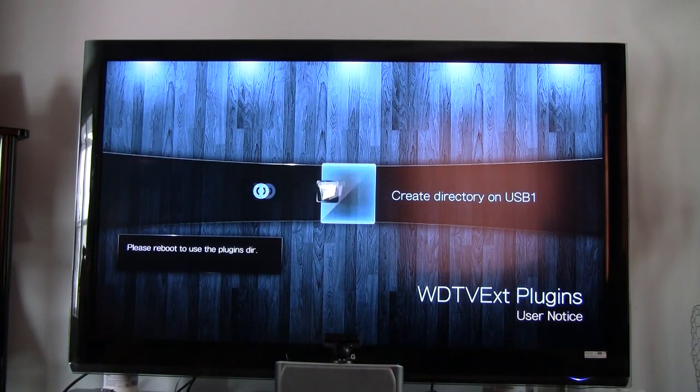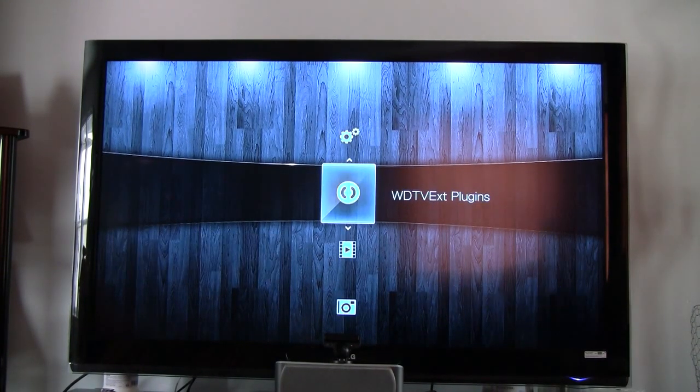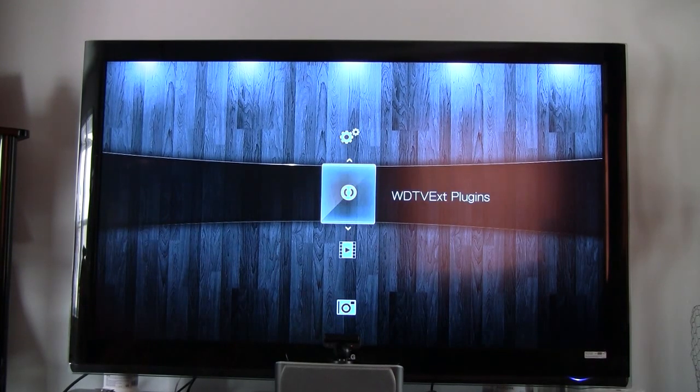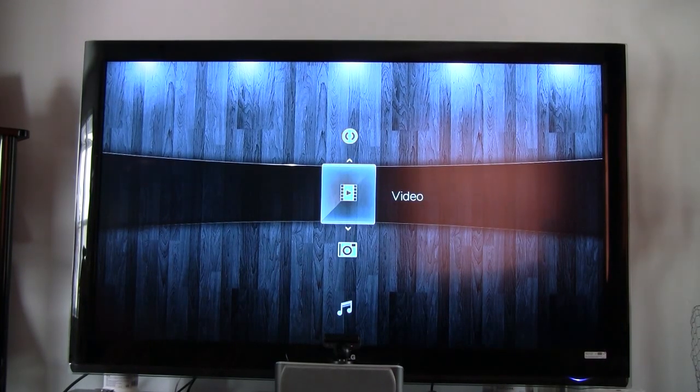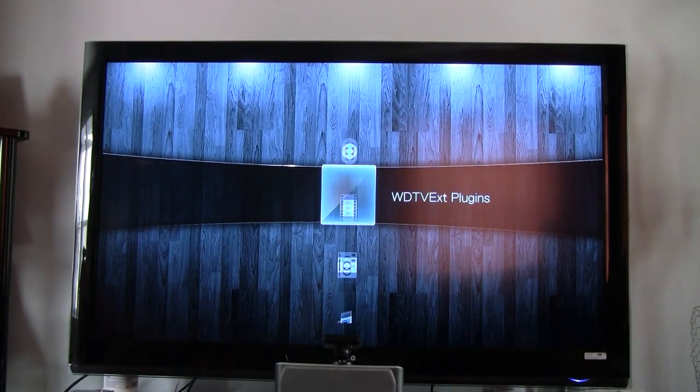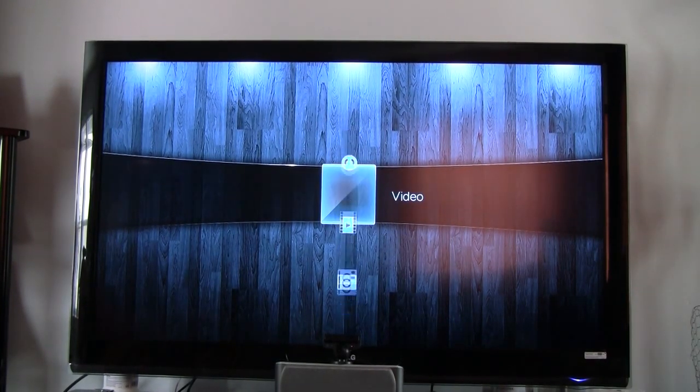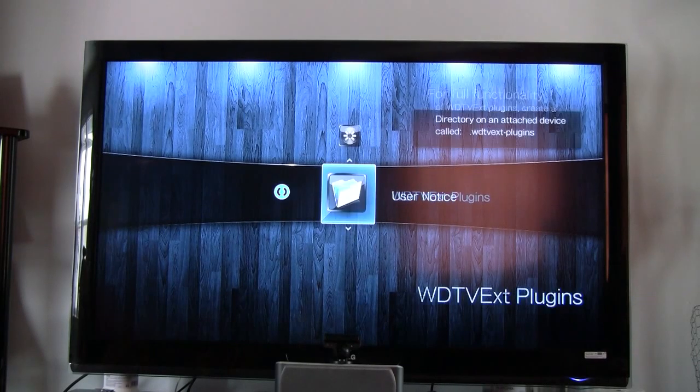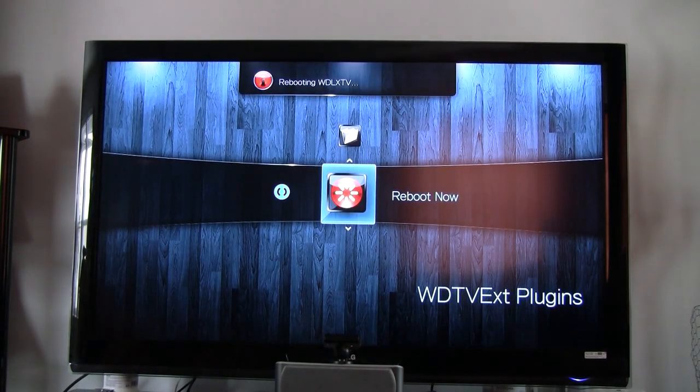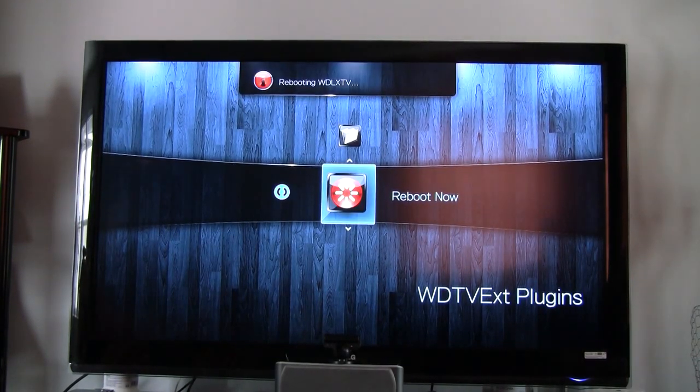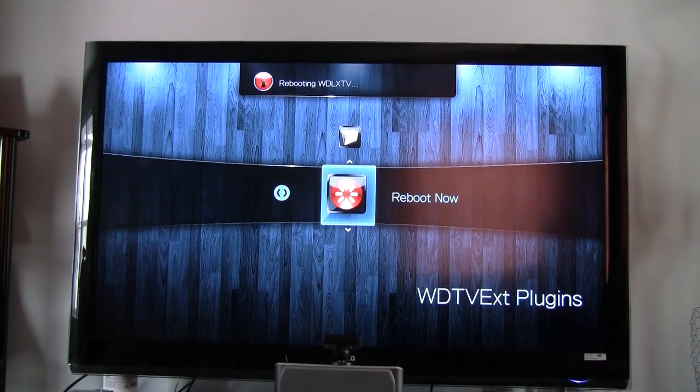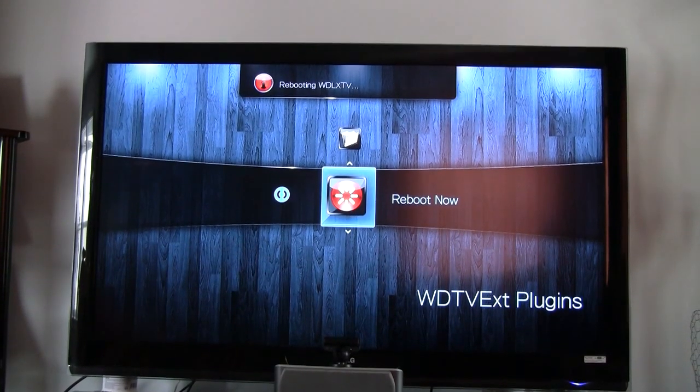Alright. Now I have to reboot. Let's see there's an option here. Alright, now I'm going to do a... Here it is. Reboot now. So I'll be back in a second.